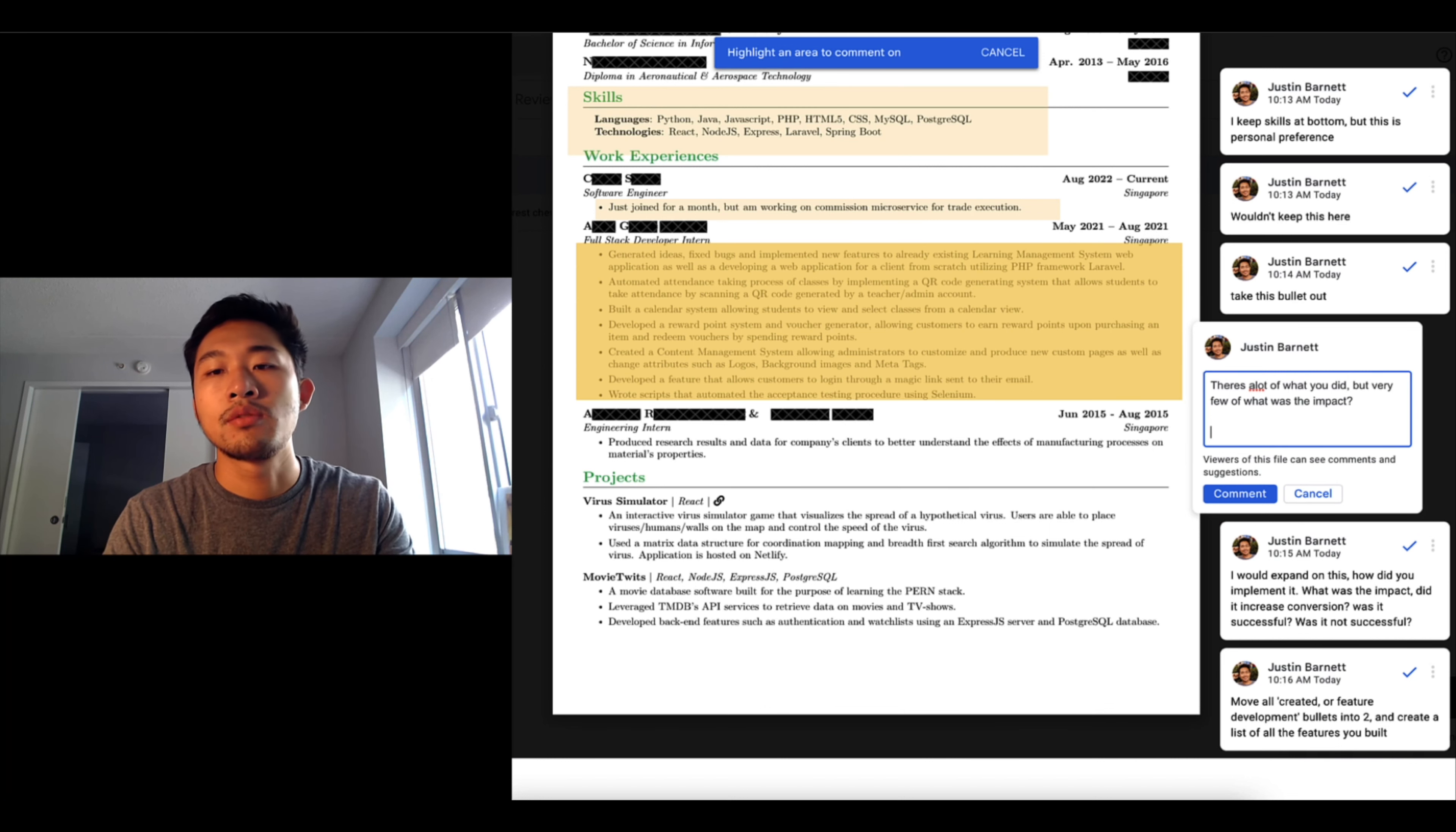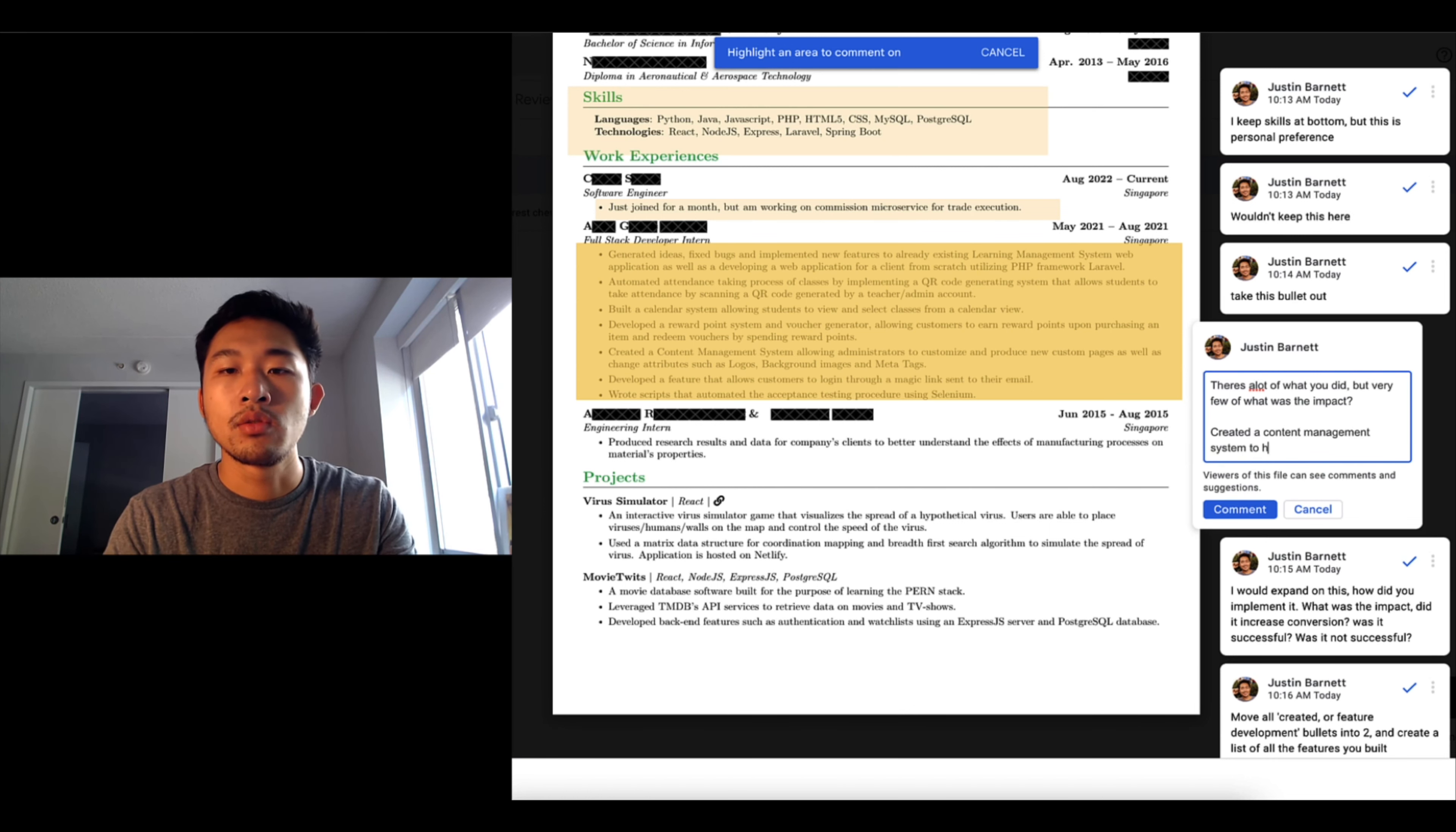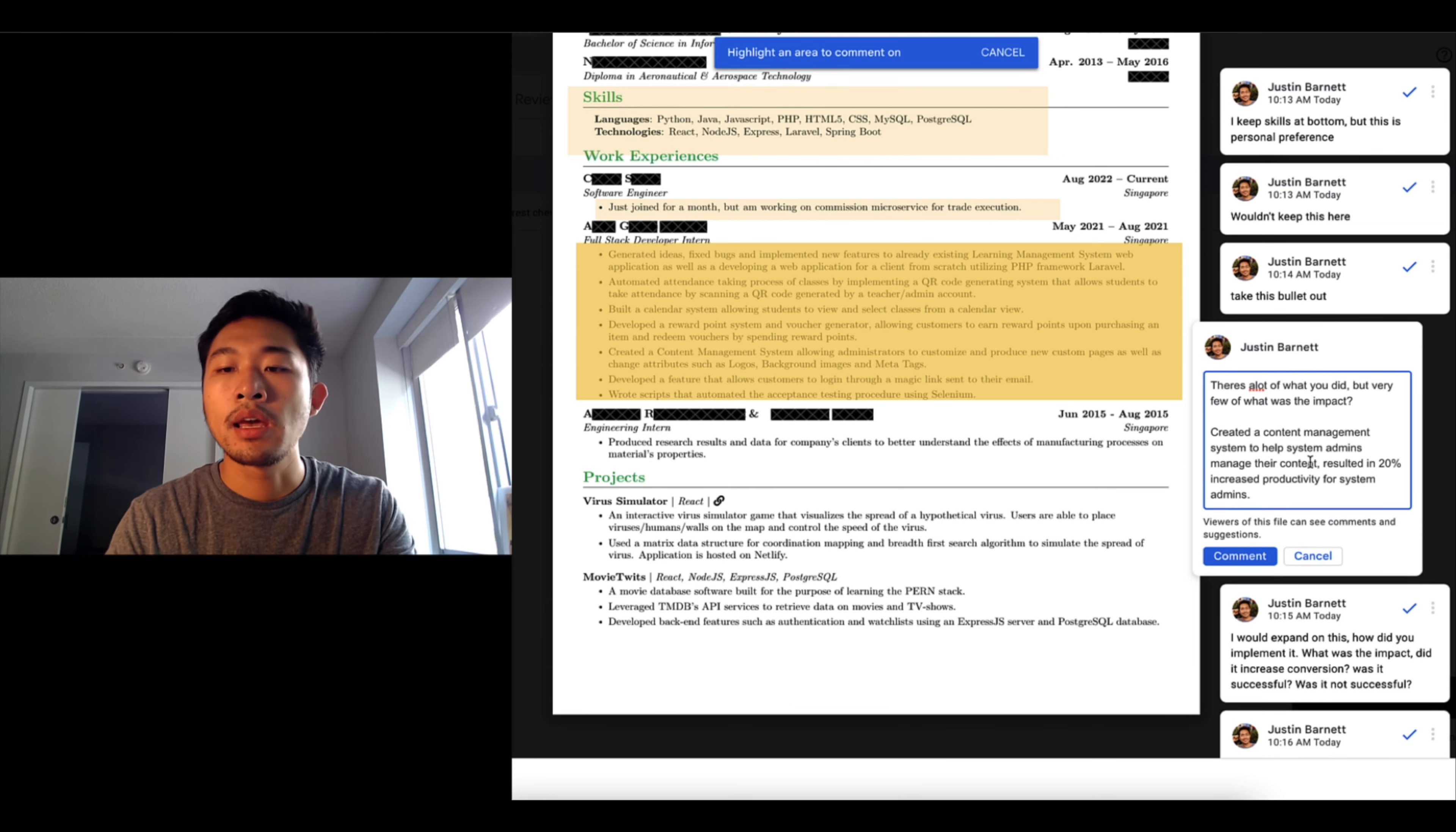So instead of saying like created a content management system, you could say something like was created a content management system to help computer system admins manage their content, resulted in 20 percent increased productivity for system admins.